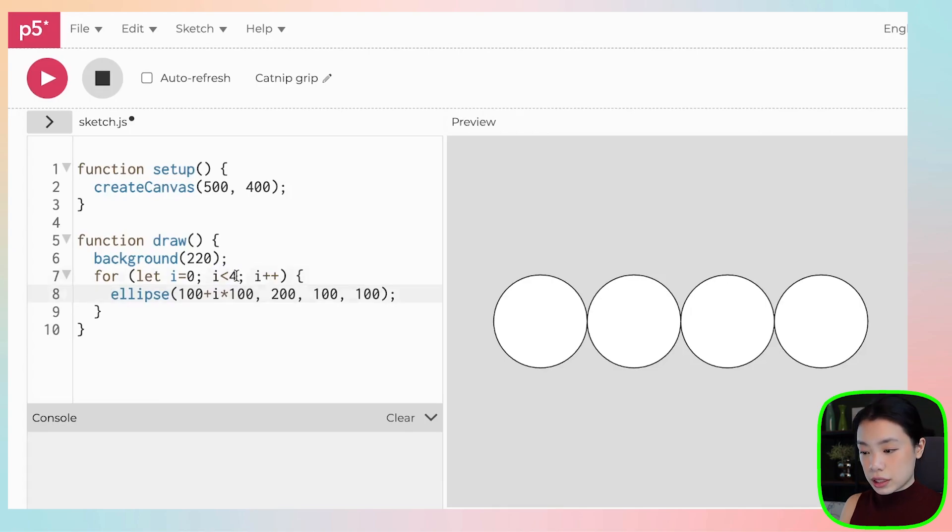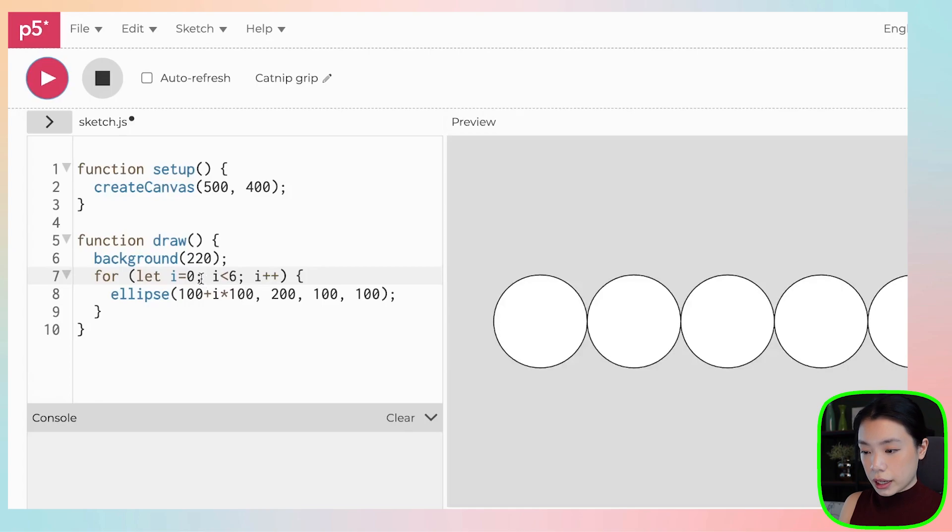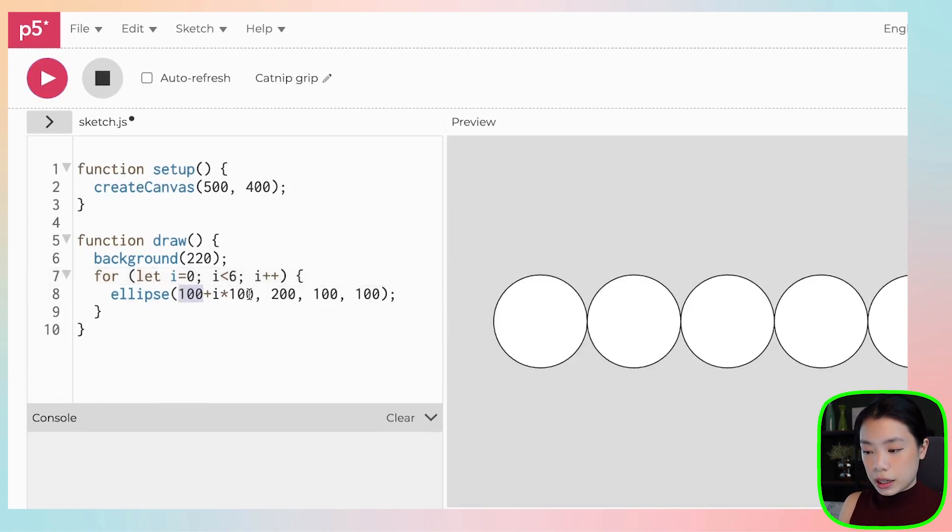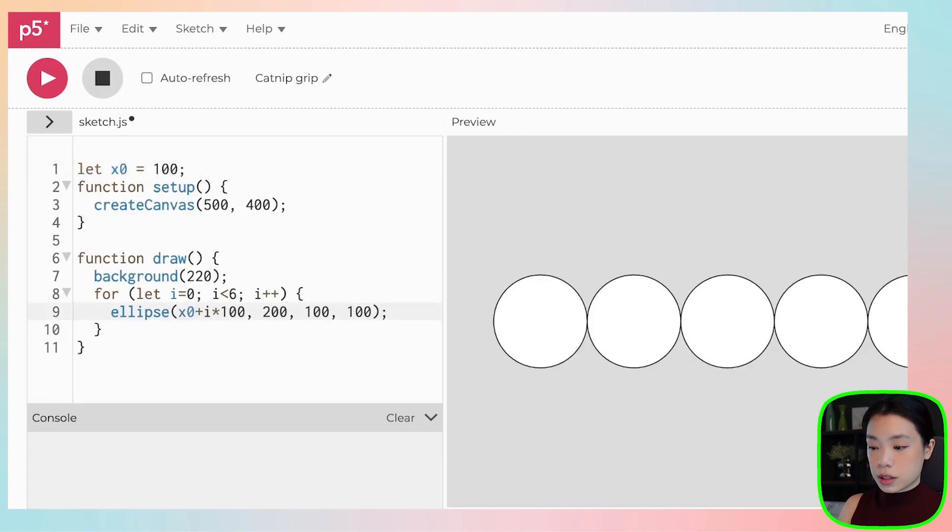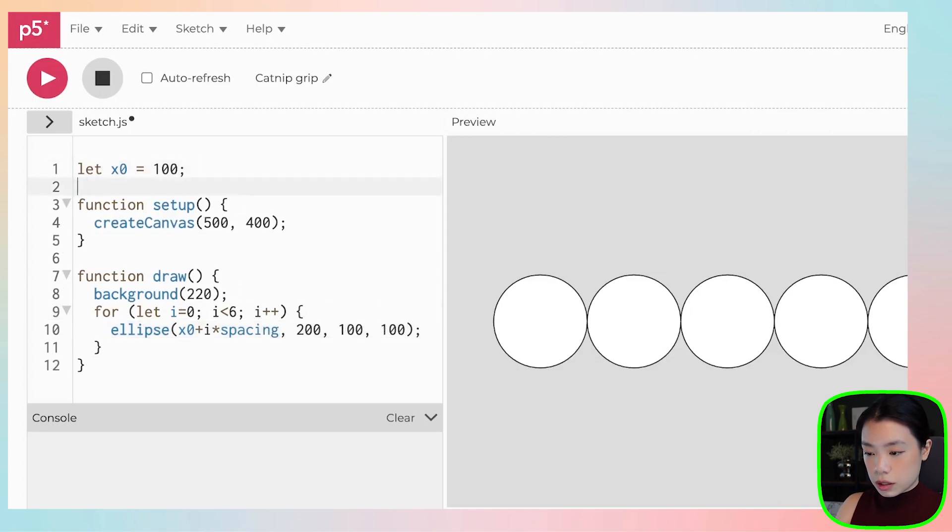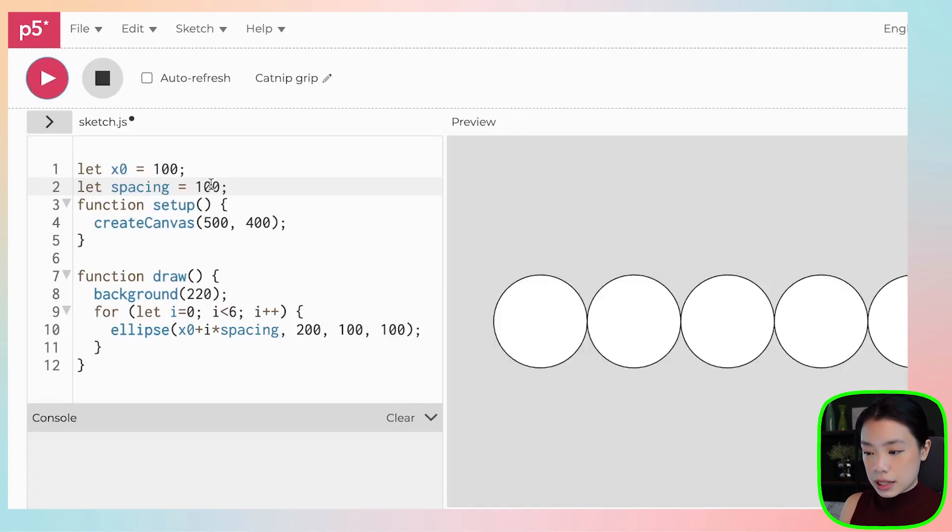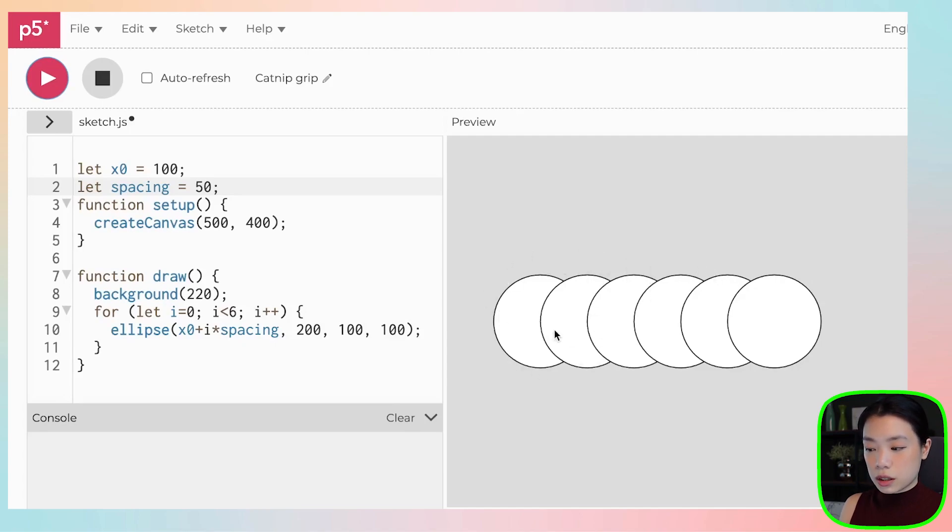And now you can just change the number however many circles that you want. Let me also instead of hard coding the number 100 here and 100 here, I will create two variables. The first one I'm going to call it x0, which is where the position of the first circle starts. And then this one is actually the spacing between each of the circles. So let's call this let spacing equals to 100. And click play. Still the same, but let's say that we change the spacing to 50. Then now you see we can draw six circles with spacing of 50 and with the starting position of x equals to 100.